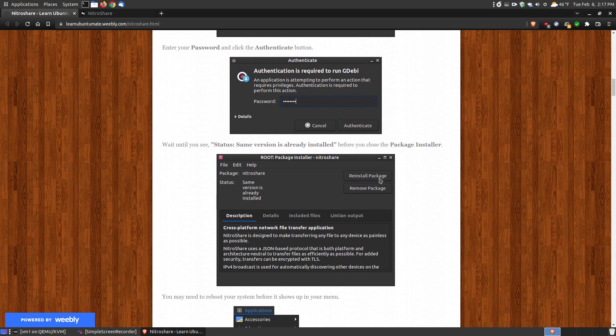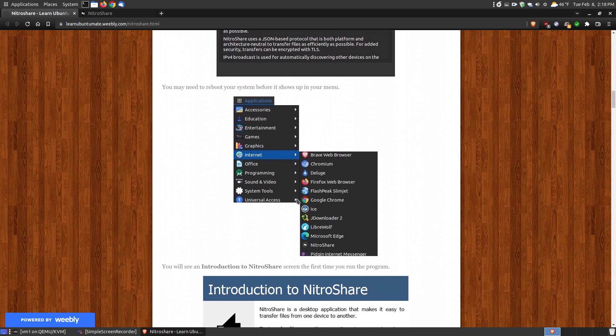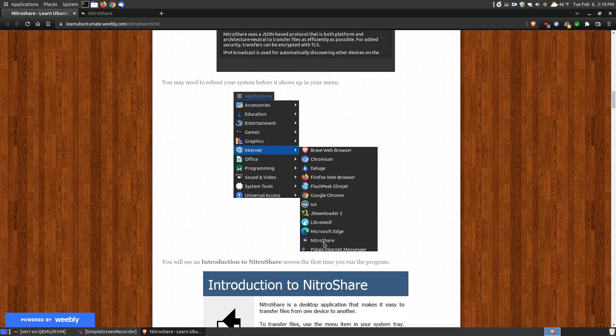It will prompt you for your password, and wait before it says same version already installed before you click the close button on the package installer. If for some reason when you go to your internet folder, if you do not see NitraShare, then just reboot your system and it should show up in your menu.